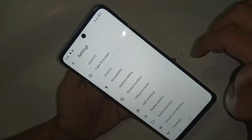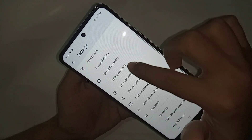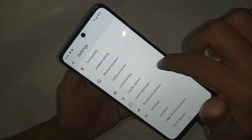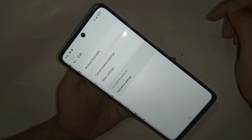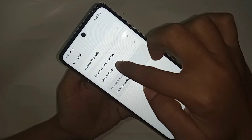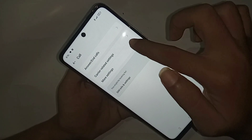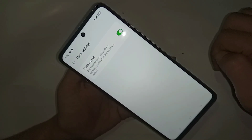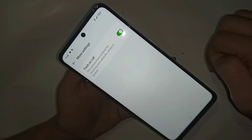In Settings, you can see an option called Calling Account. Go to Calling Accounts, and you will see an option called More Settings — click on it.